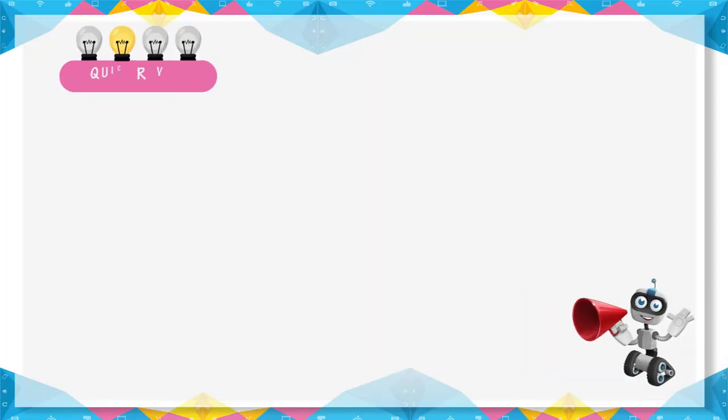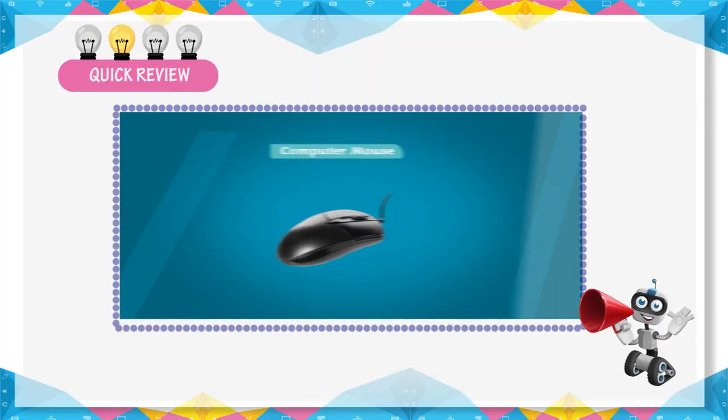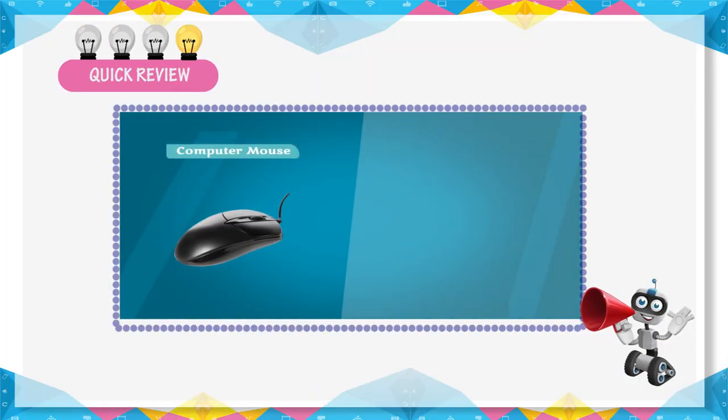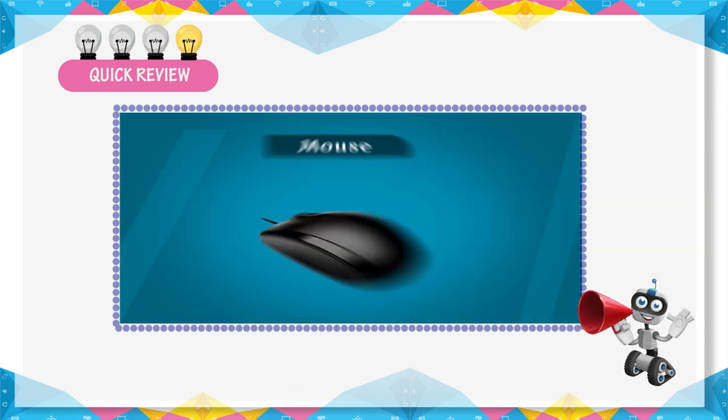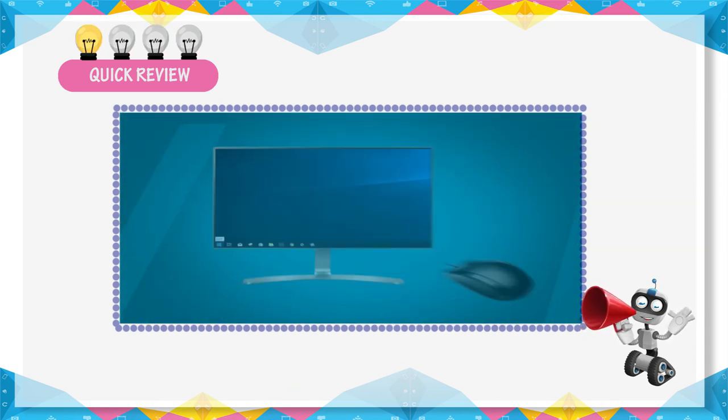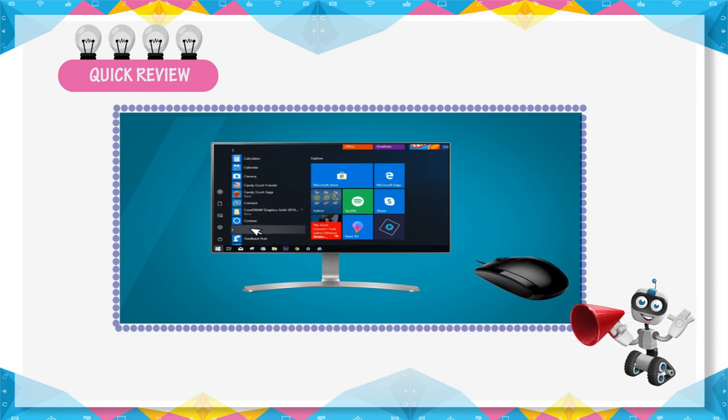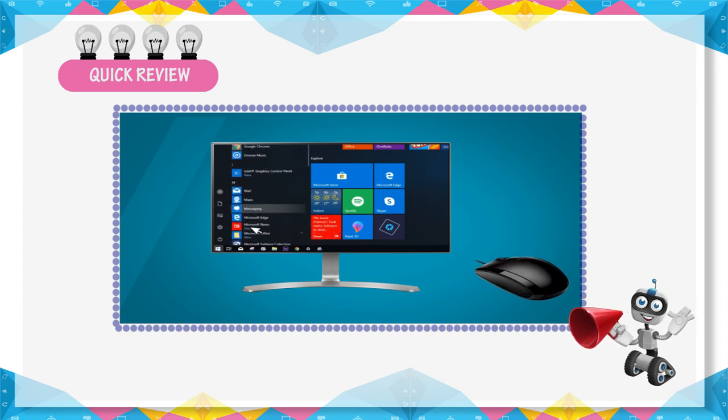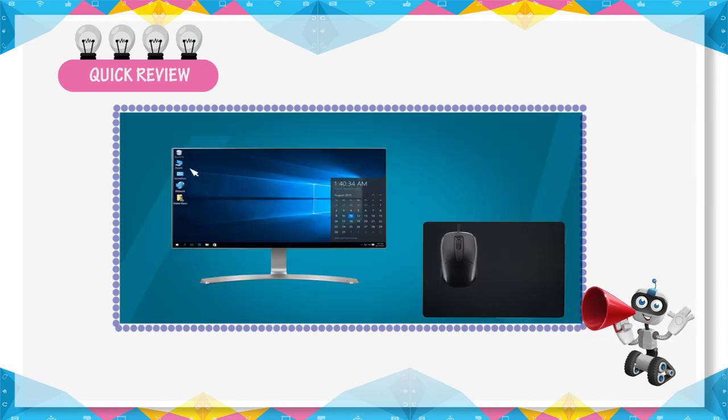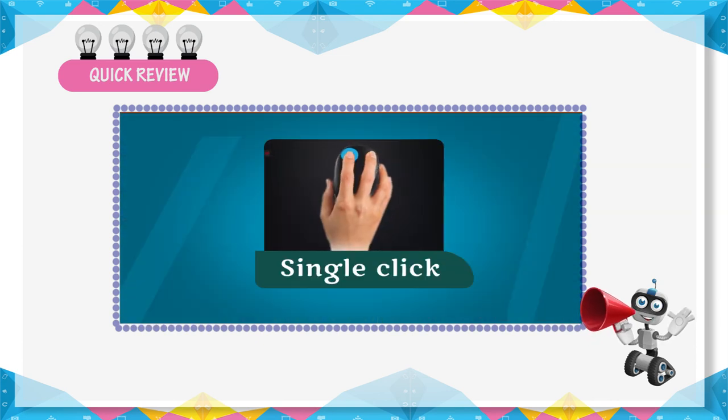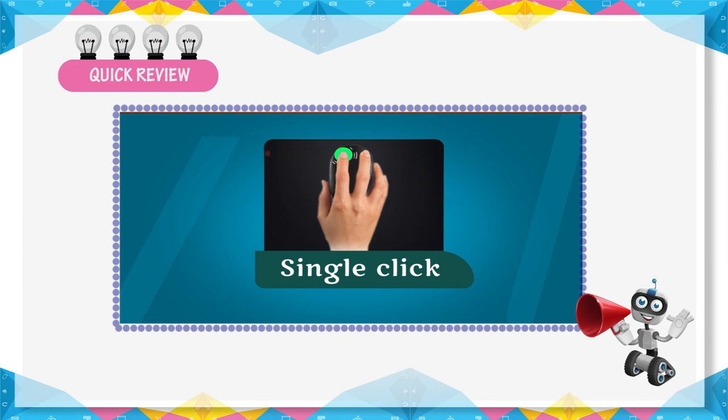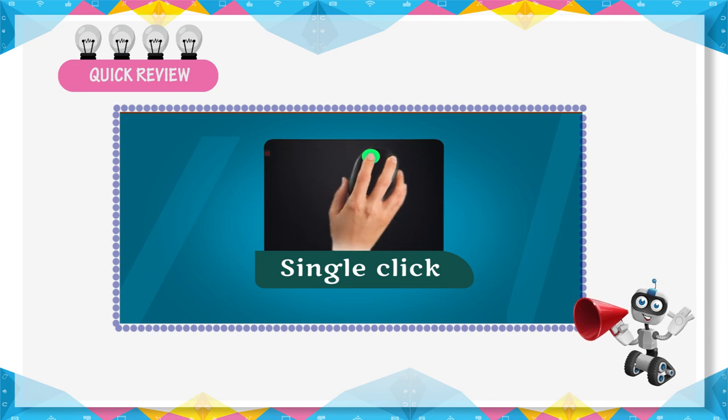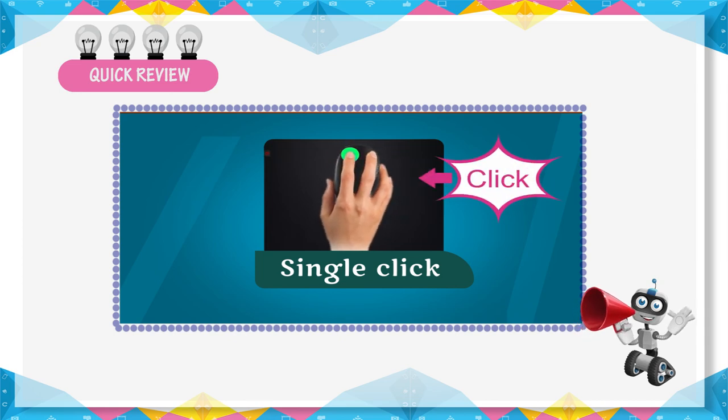Quick Review: A computer mouse looks like a real mouse. A mouse is a pointing device. Clicking means the pressing and releasing of mouse. To release the left mouse button after pressing it once is called single click.